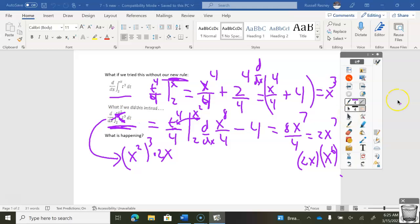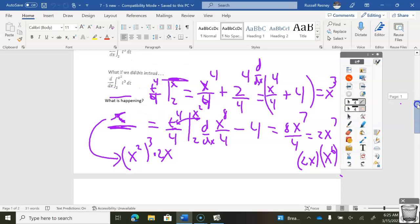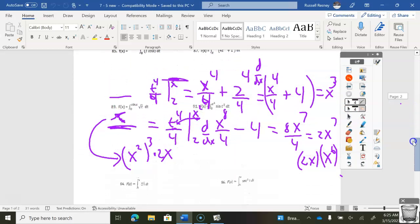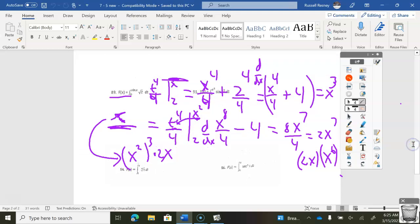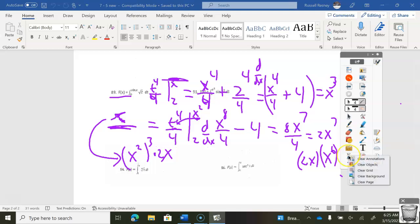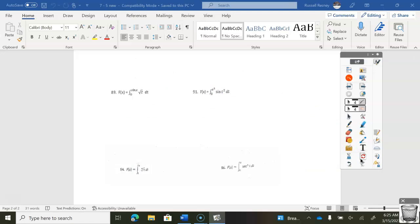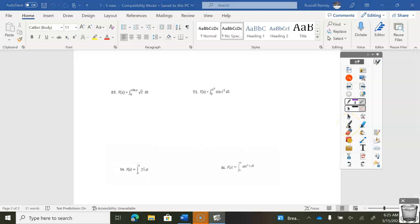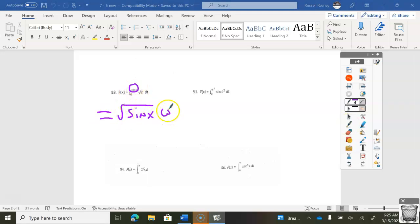So with that in mind, you're going to do problem number 89 — skip 87 for now. Try 89 right now, pause, and I'll pick up discussion on it. The answer to 89 is simply the square root of sine x times the derivative of sine x, which is cosine x. Done.